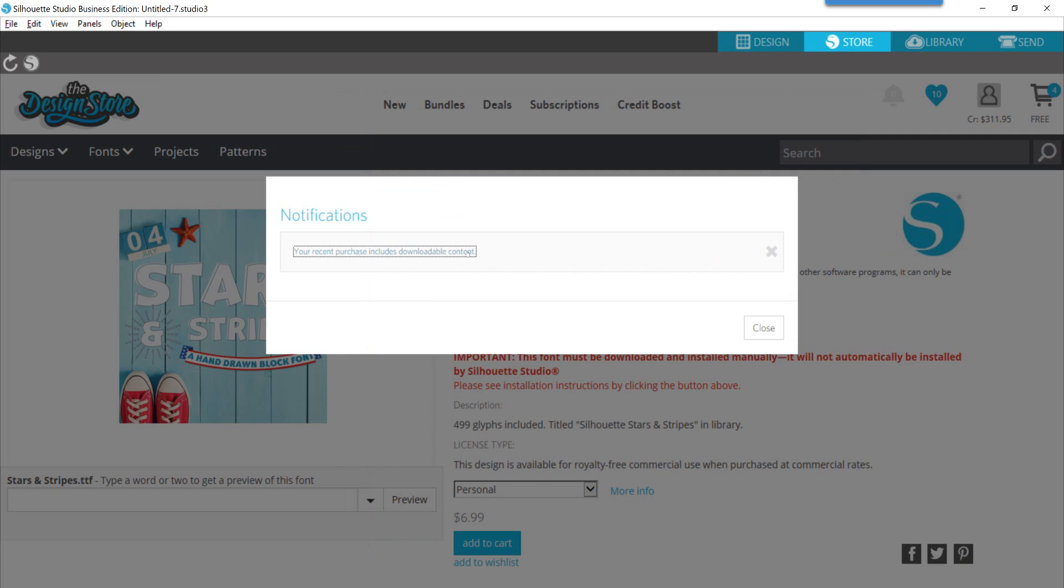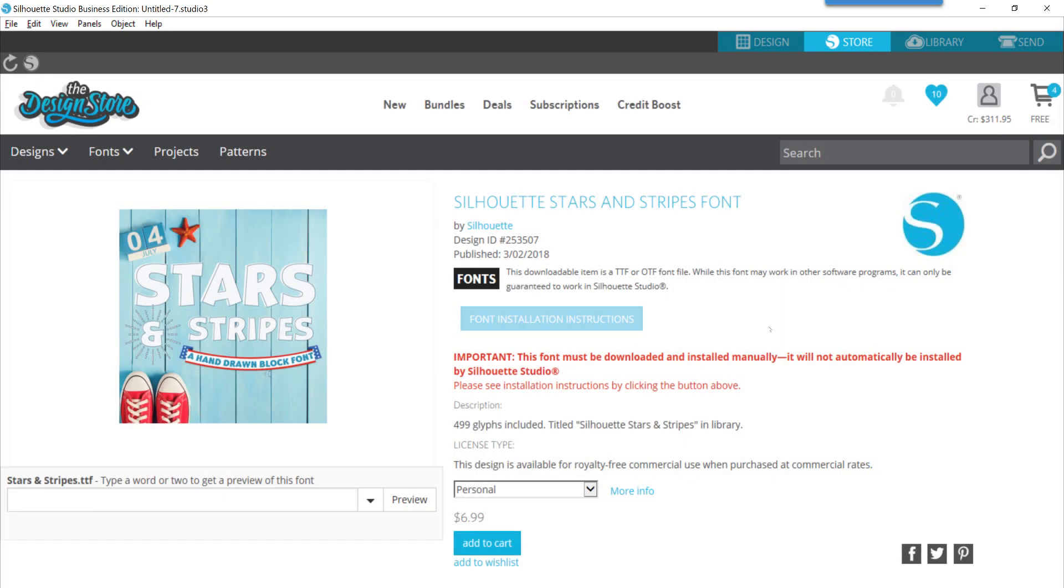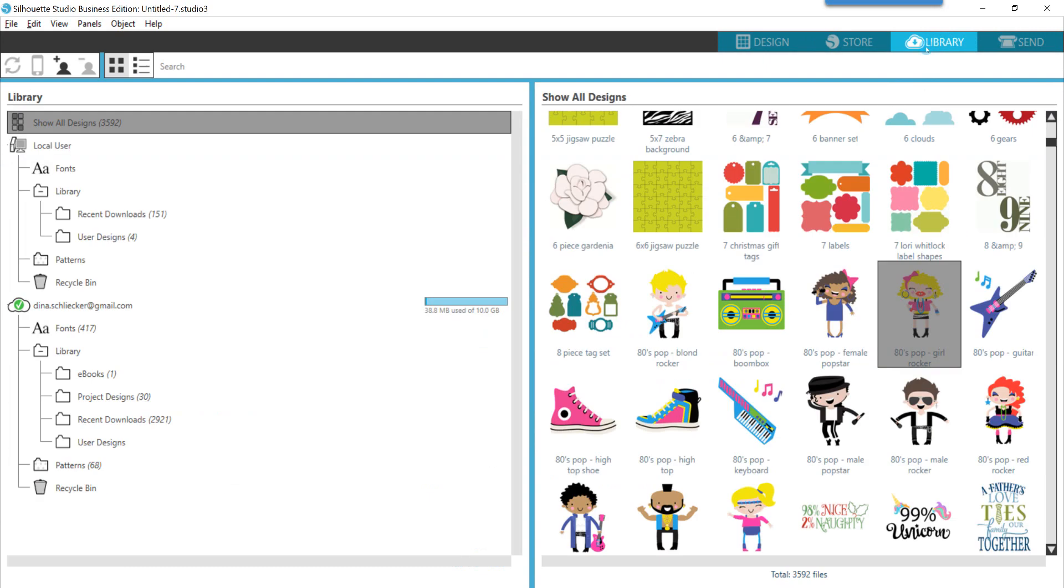You can just close out of those files, close out of those folders, close out of your download screen. You can clear your notification. I'm not going to do that because I have one more in there I know that I need to download, or you can just close out of it and go back to it later.